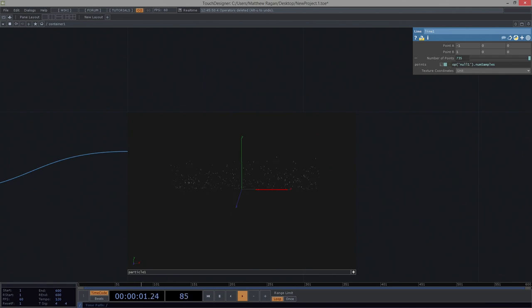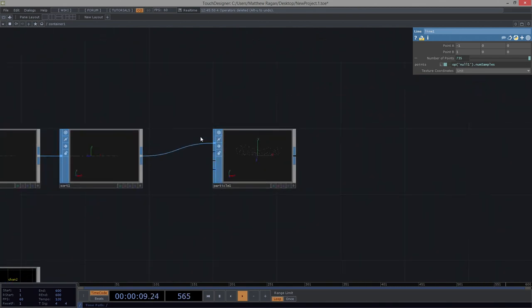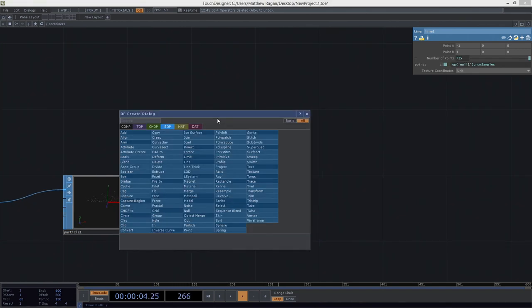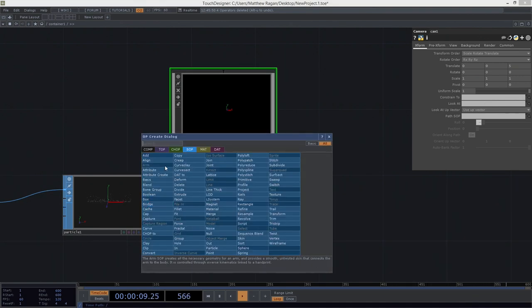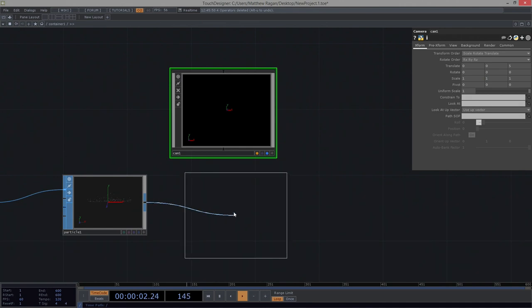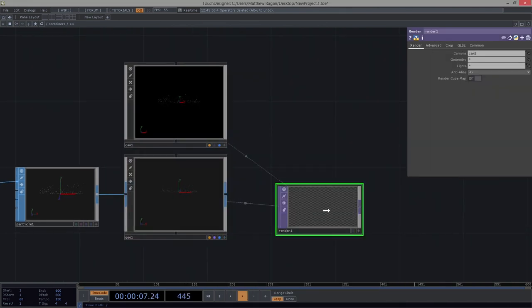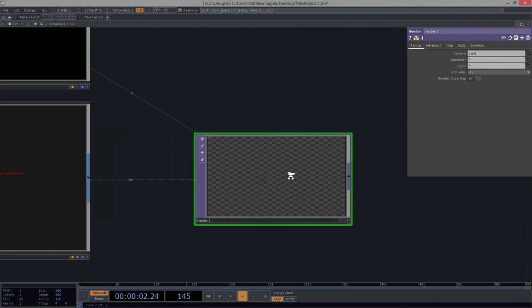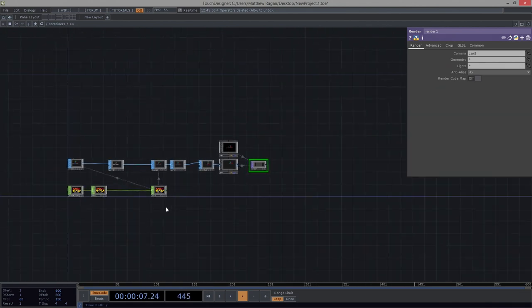Let's start to think about how we might render some of this. We're making solid progress, but to do some rendering we need a few other things in place — first we need a camera. Let's get a camera, right-click the output of this surface operator and connect it to a geo, and add a render TOP. Our particles are awfully tiny — that's okay, there are lots of ways to experiment with that.